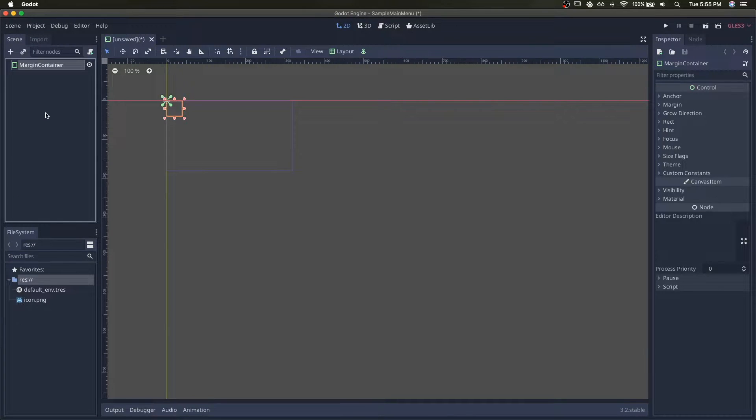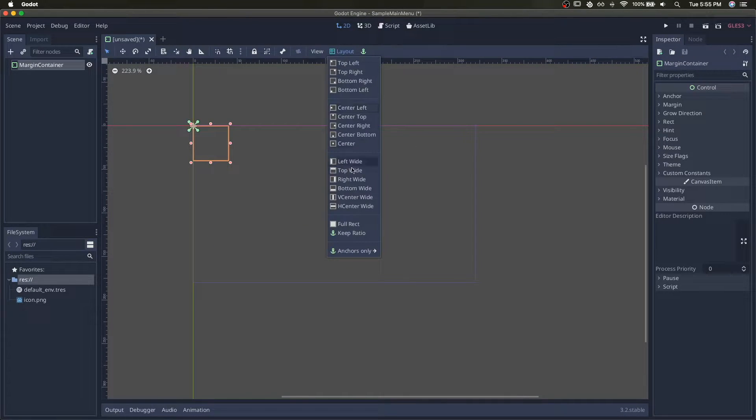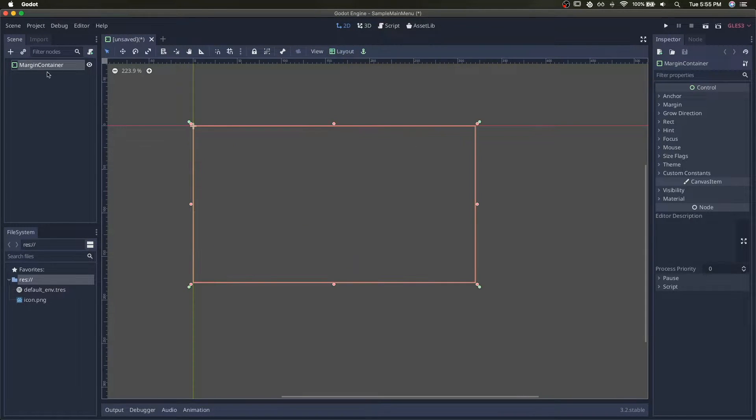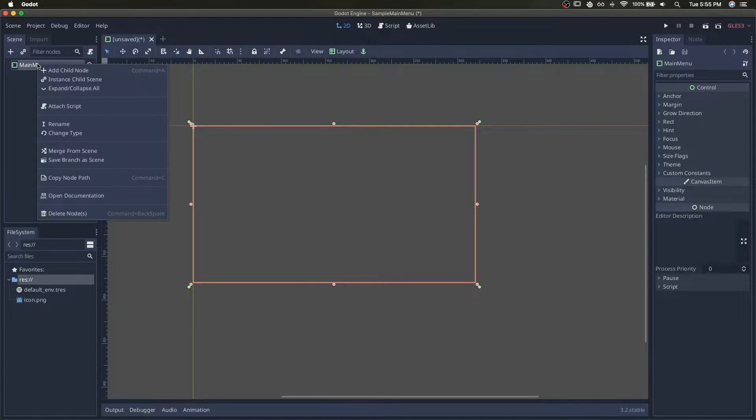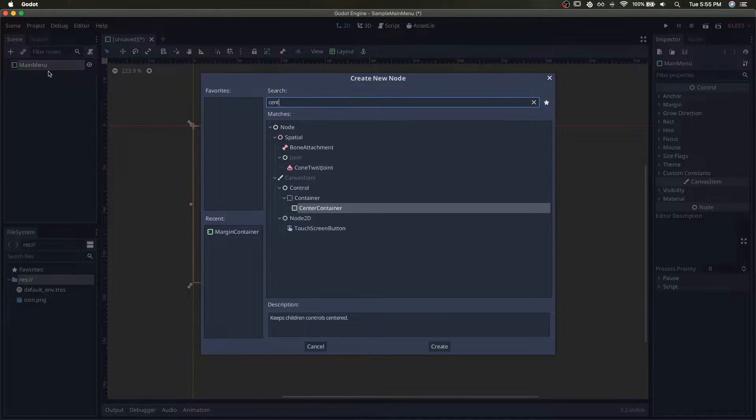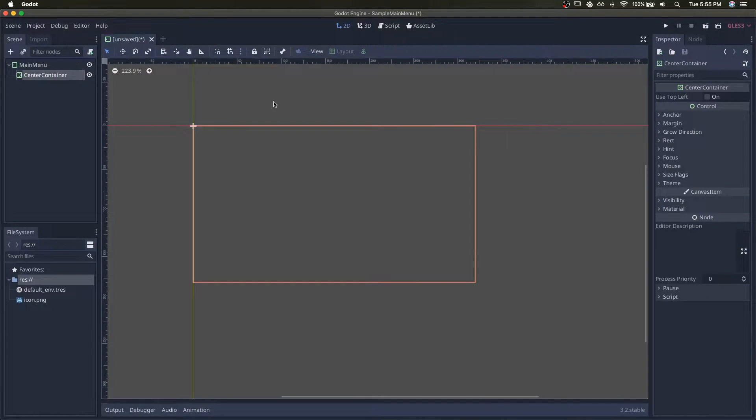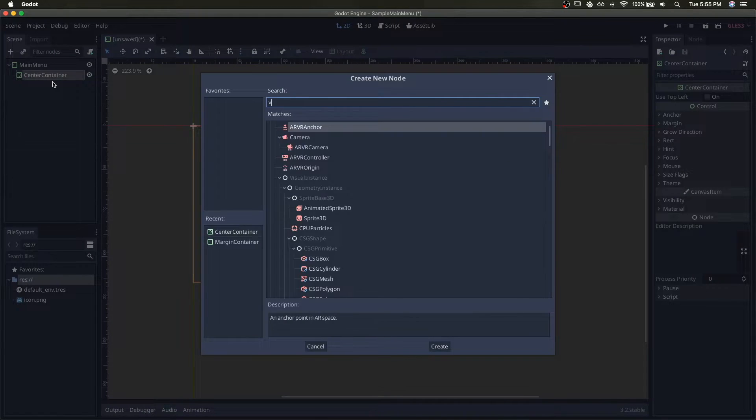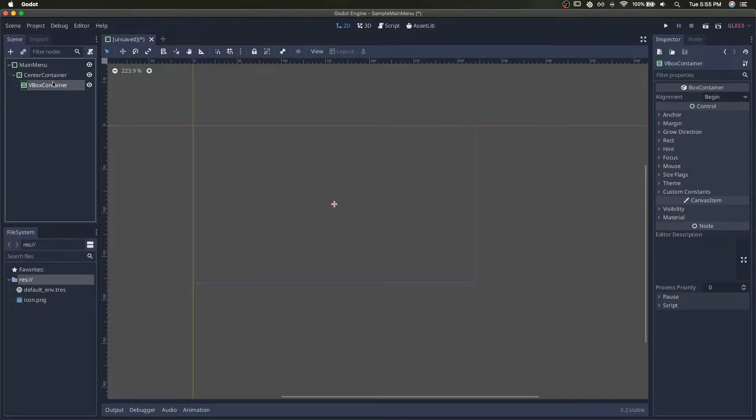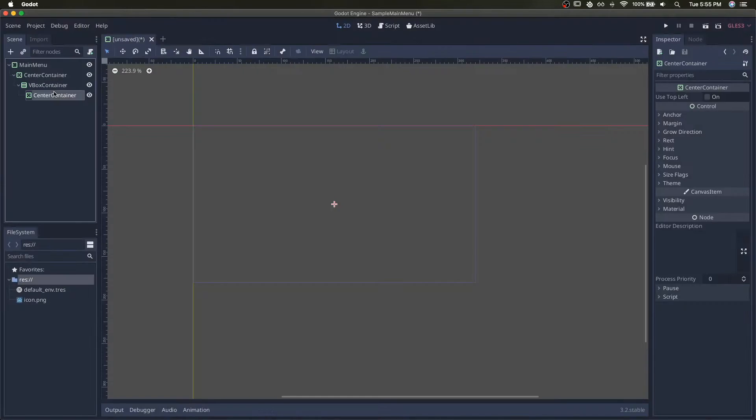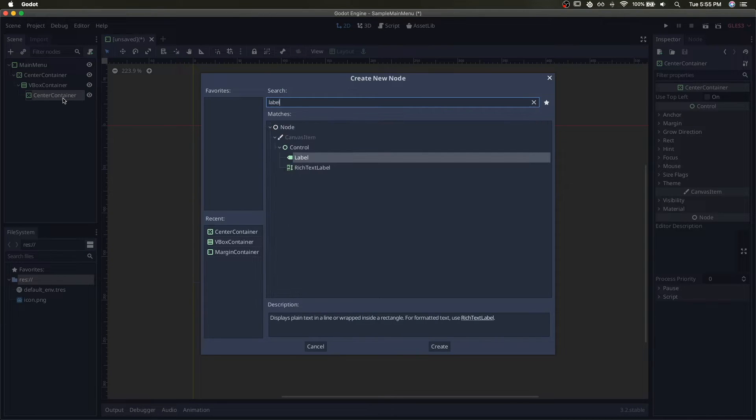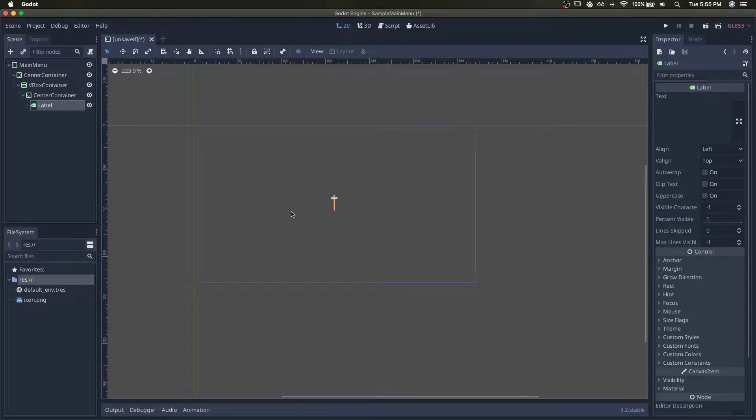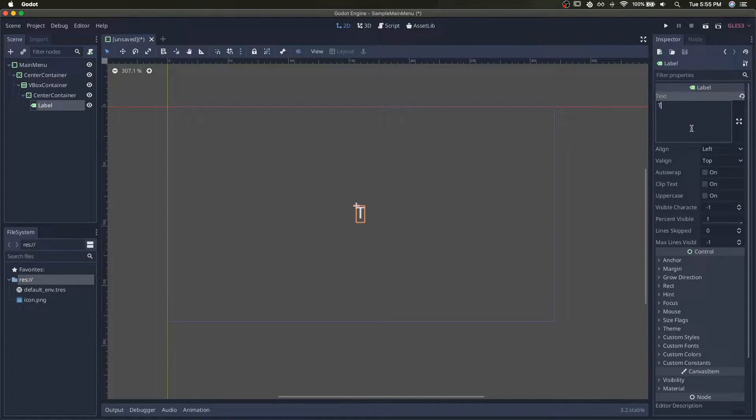Start with the margin container as a base node. So you can always add margin, call this main menu, and then start setting up the control hierarchy. Start with centered, and then vertical elements, and then center, and a label for the title text.